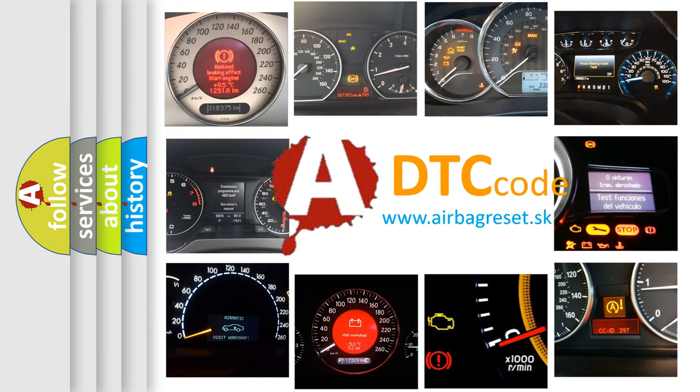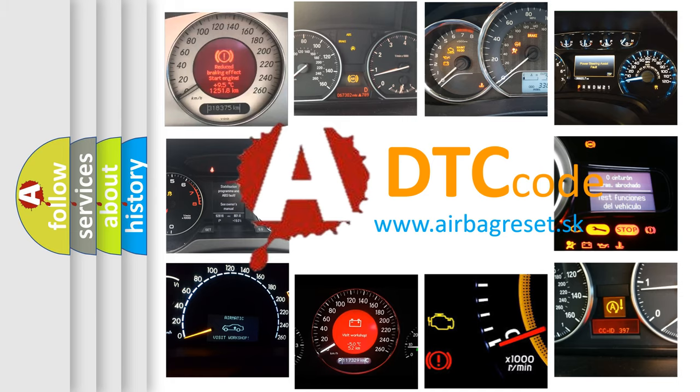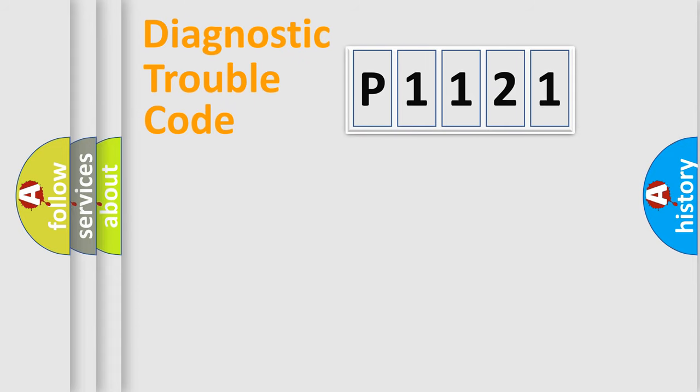What does P1121 mean, or how to correct this fault? Today we will find answers to these questions together. Let's do this.